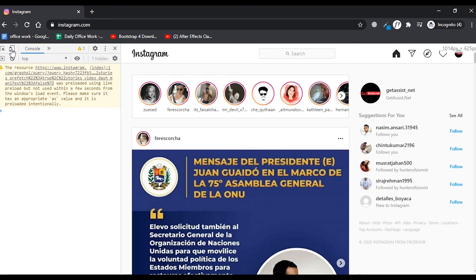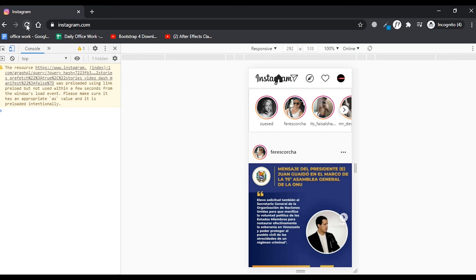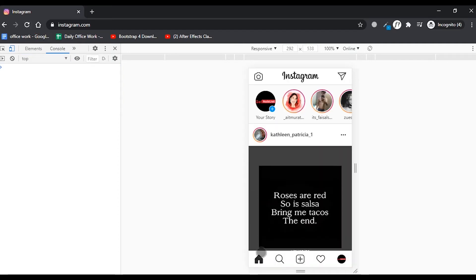You can use the toggle device toolbar option in the left corner to switch between the web version and app version. To get the option to post an image, you have to refresh your page.